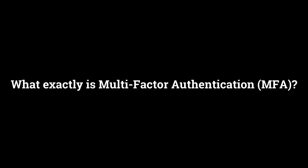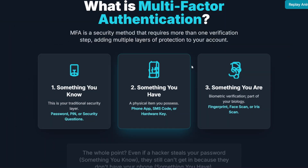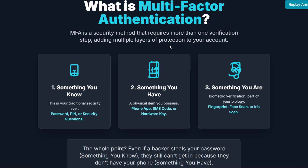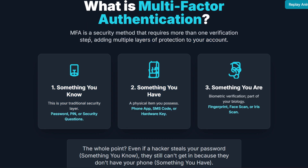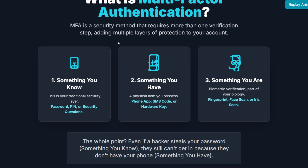So let's start with the absolute basics. What exactly is multi-factor authentication, or MFA? It's actually pretty simple. Multi-factor authentication is a security method that requires you to prove your identity using more than one verification step. Instead of just entering a single password, MFA forces you to combine two different kinds of evidence, adding multiple layers of protection to your account. To log in, you must provide proof from two or more of these core categories, or factors.